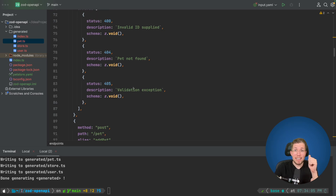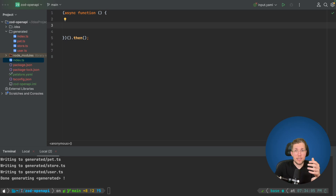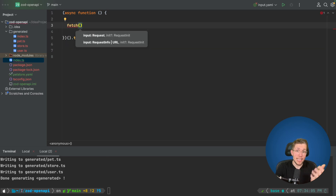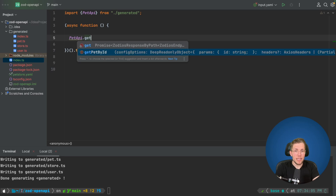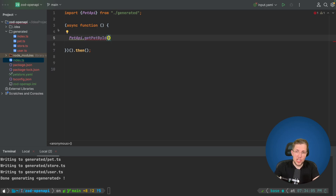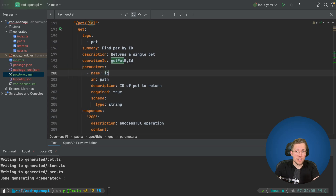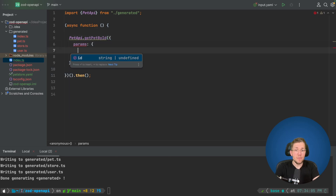Let's go into our index.ts file and call some APIs. Instead of manually writing fetch calls and checking the YAML for URLs, we can just use petApi.getPetById. We immediately get an error because getPetById requires a parameter — the id — which is required. We pass params with id set to 1, for example. When we await this and log the result, we get the resolved promise with id 1 and the name MrFluff.